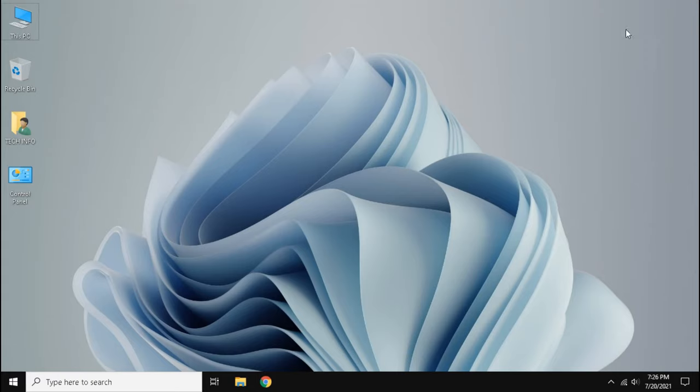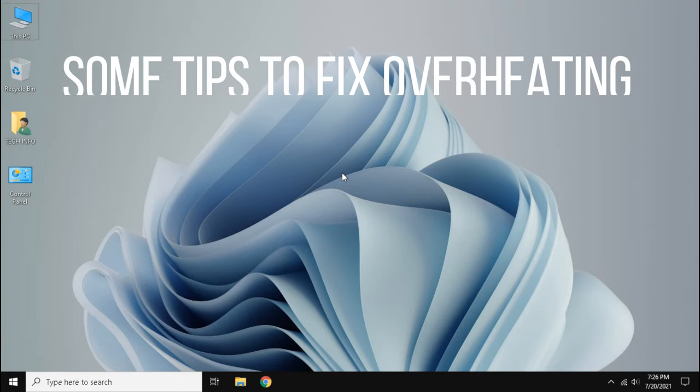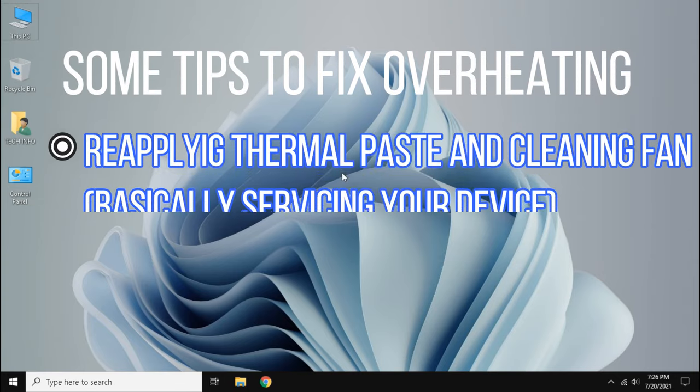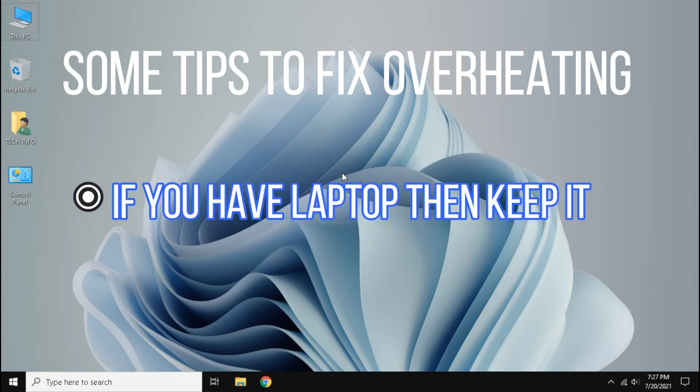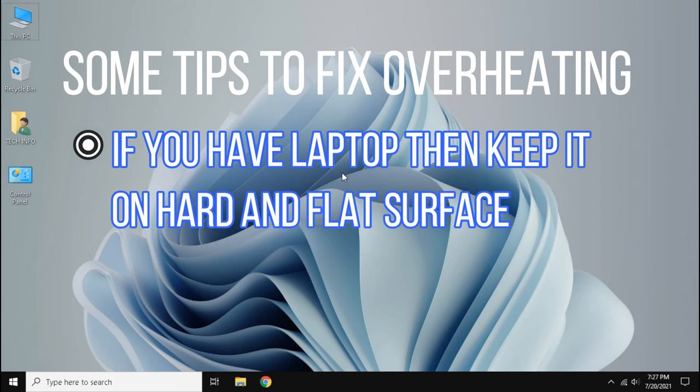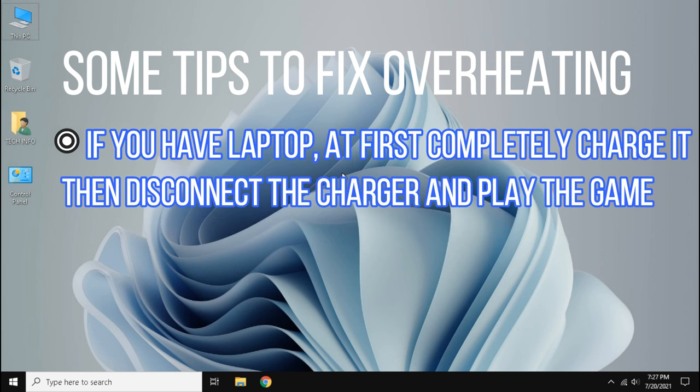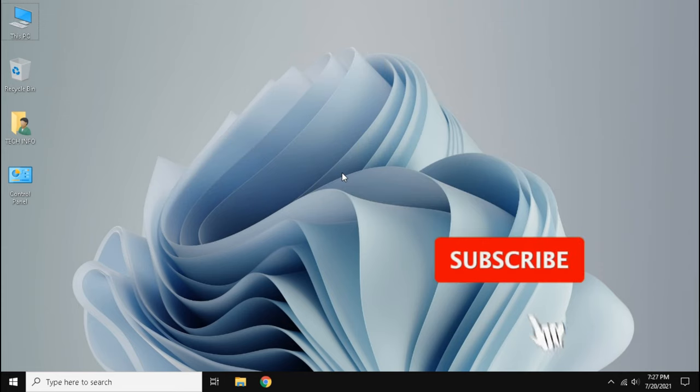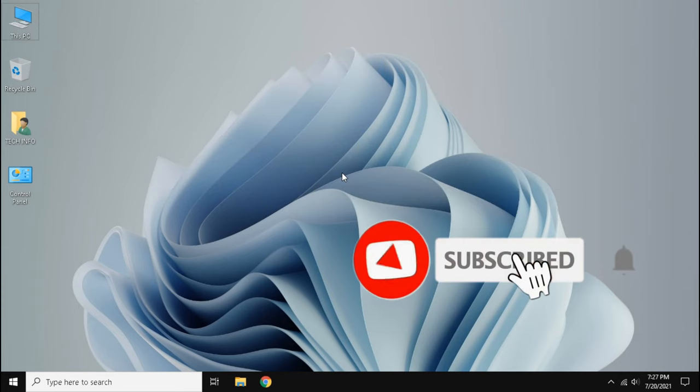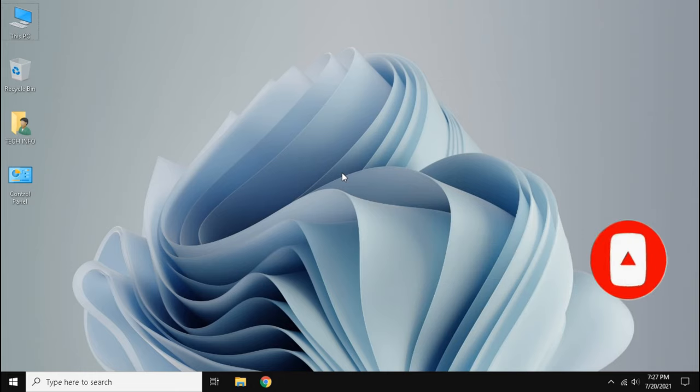We have done some steps to fix overheating. Also I am giving some tips here like reapplying thermal paste and cleaning fan. If you have laptop then keep it on hard and flat surface, and you can also try completely charging your laptop then disconnecting the charger and play the game. I think these all will help you to fix overheating without undervolting your processor. Meet you in next video, love you guys.